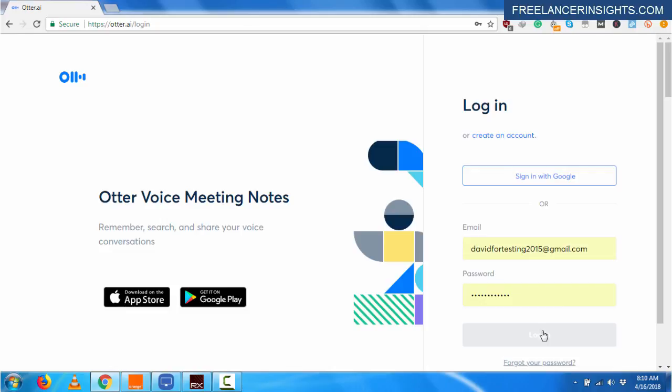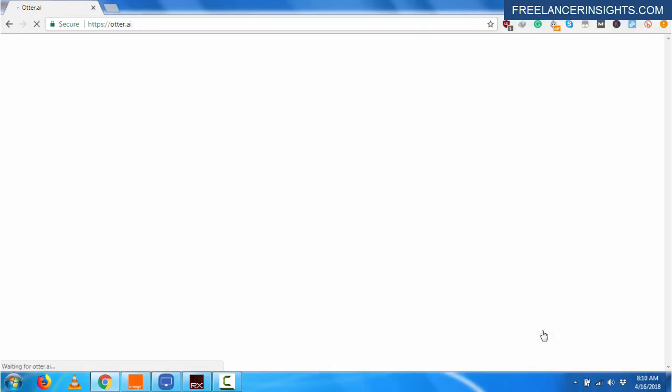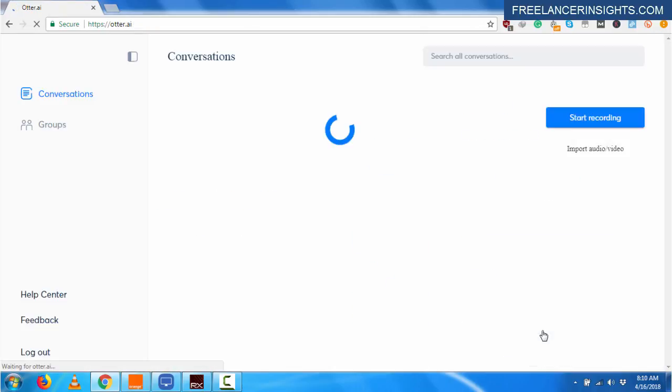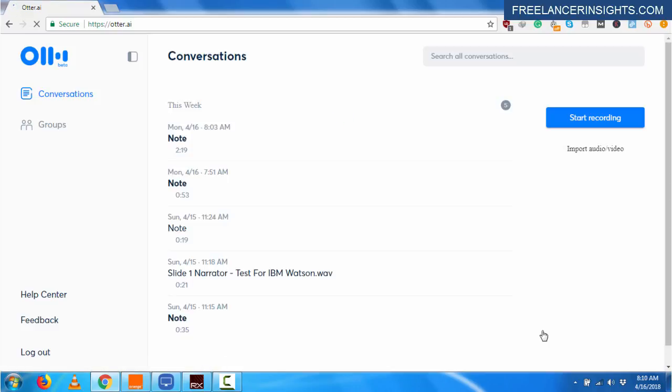And once I'm logged in, you will notice that the application has saved conversations from the different applications that I've tried to transcribe the audio with.